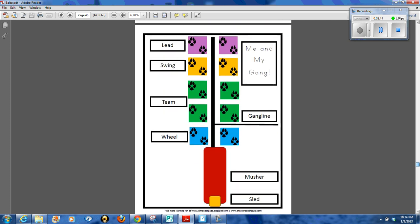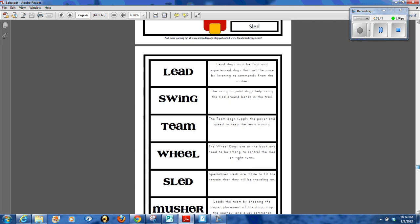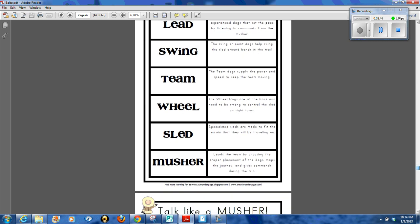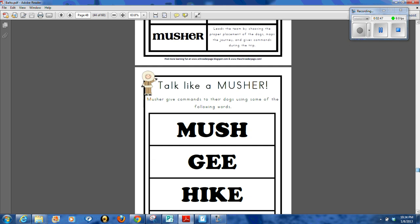There's information about how the dogs are set up on the sled team and then also what each of the members of the sled team are responsible for.